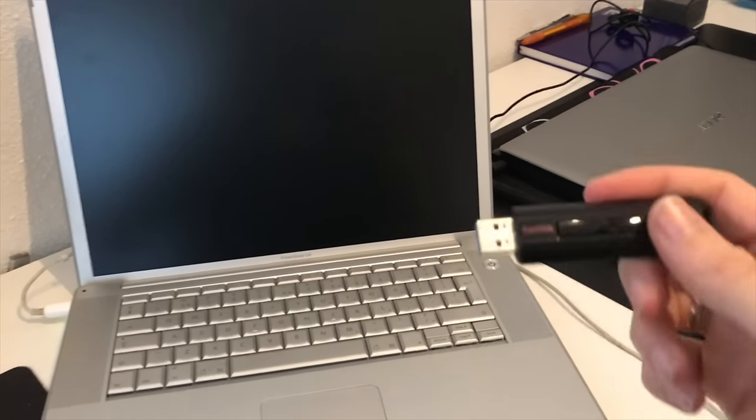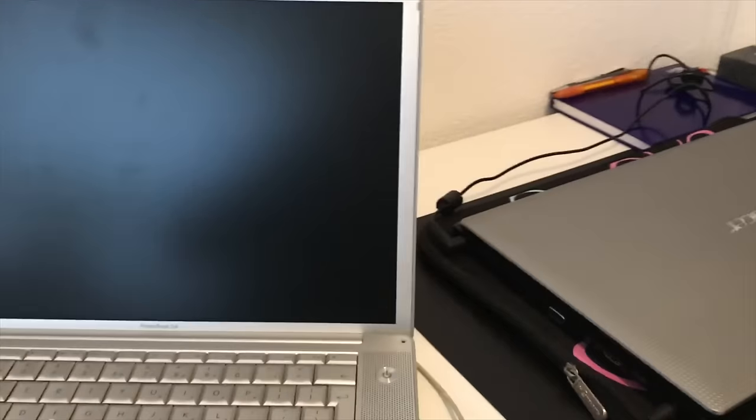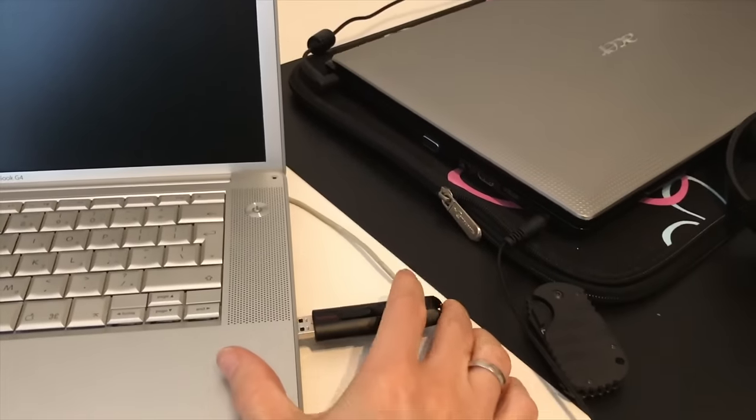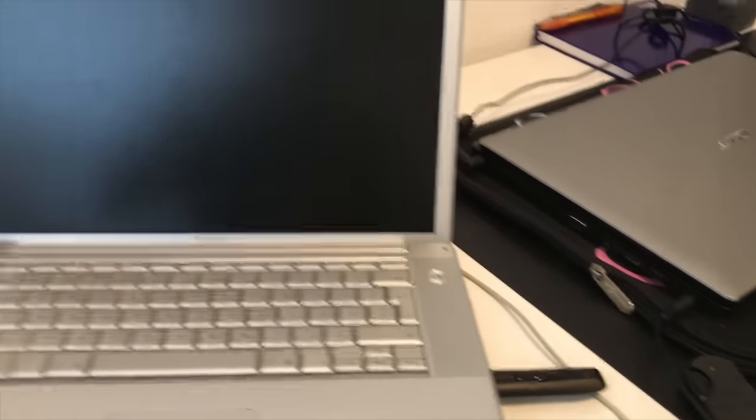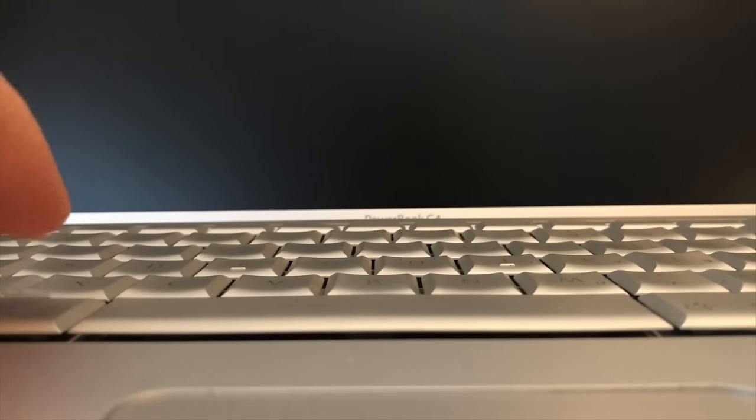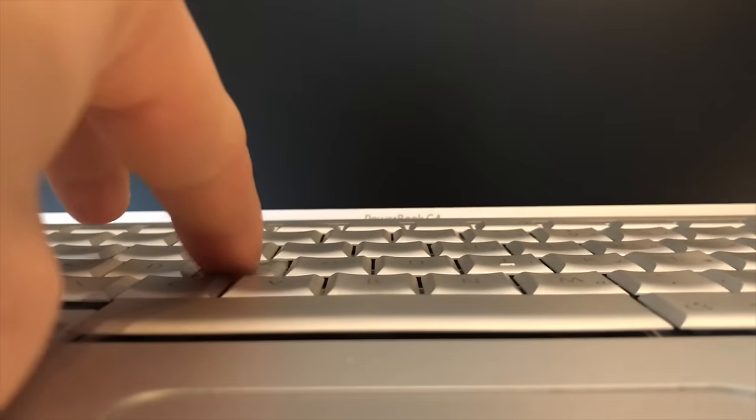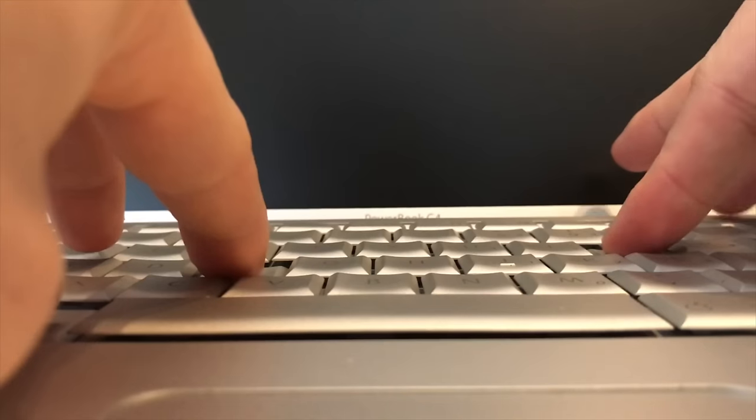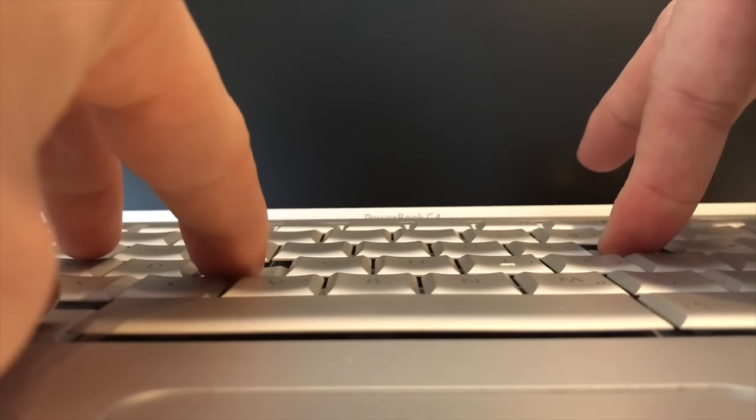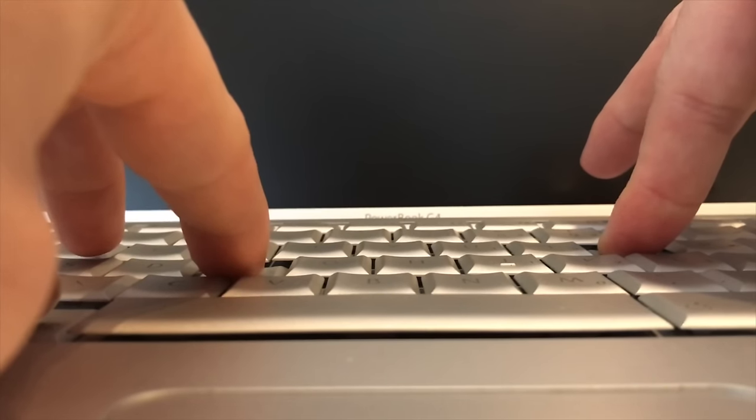Before we boot up we of course want to insert the USB drive in the MacBook. There we go. Now we're going to try to boot it up. I'm going to put my phone down. Here we go. Option Command F O and then press the on button. Keep these buttons pressed until you see something happening on the screen.